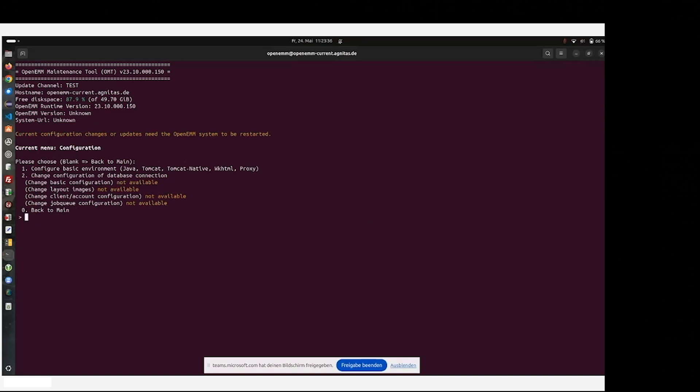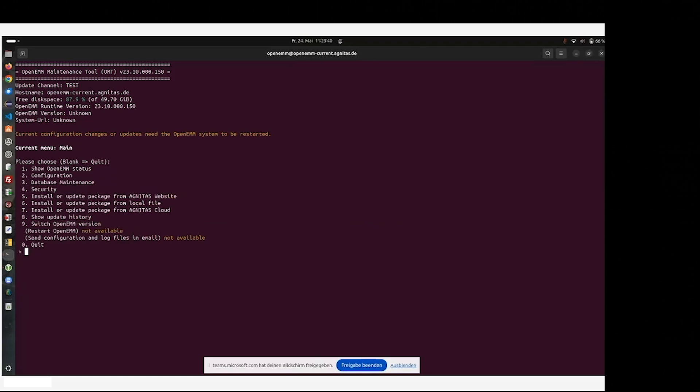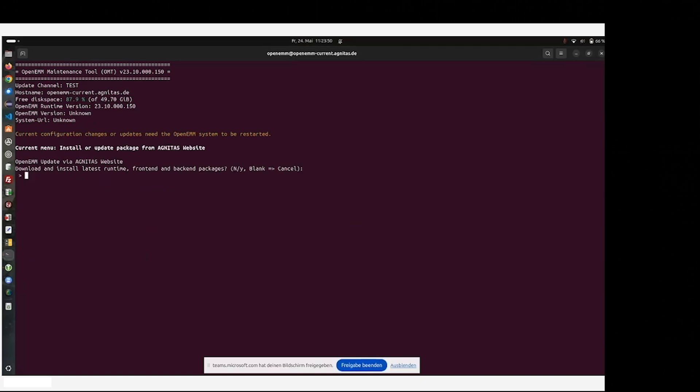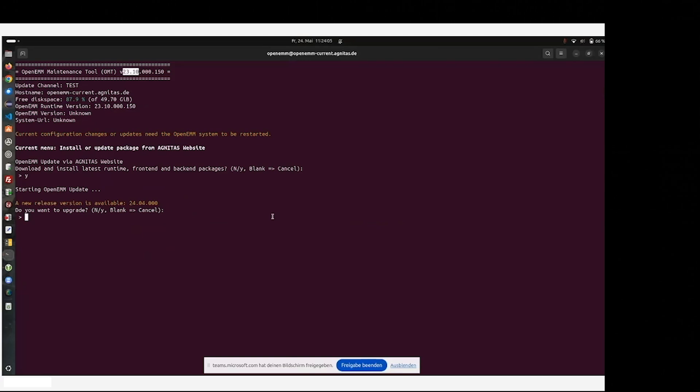What comes next is we go back to the main menu of the OMT tool and use the point number five and get the OpenEMM system software from the Agnetus website. We are asked if we are sure to do so. Yes, we are. And as you can see, already 24.04 is available, but I would like to install 23.10 to show you the basic installation process. Afterwards, we will upgrade to 24.04.